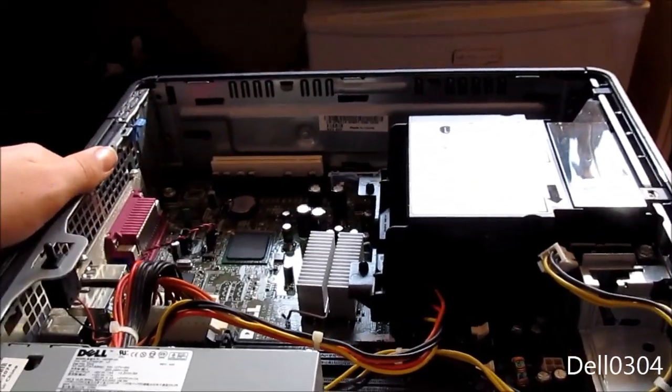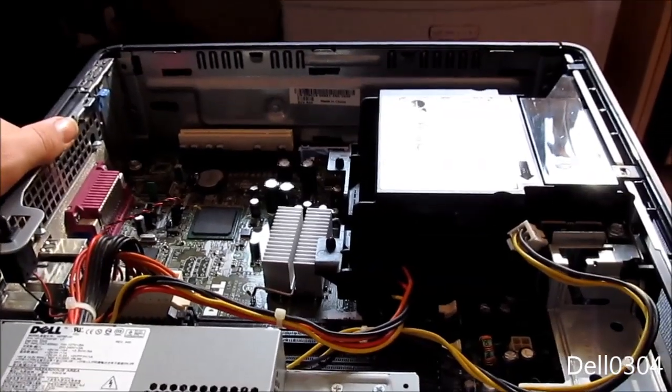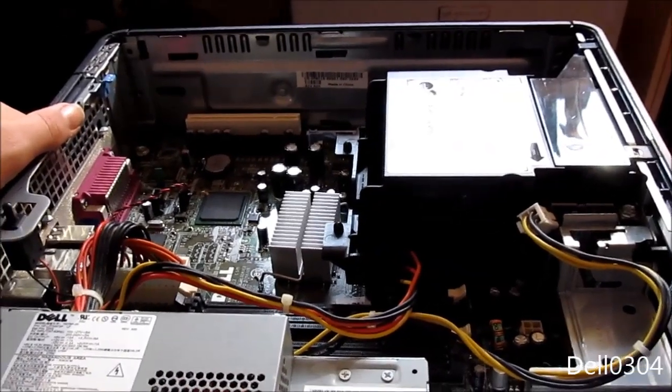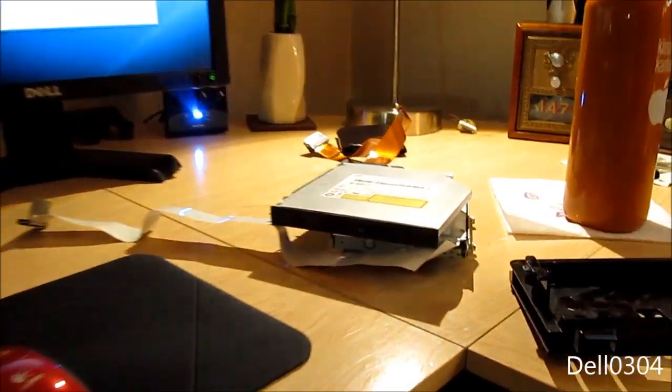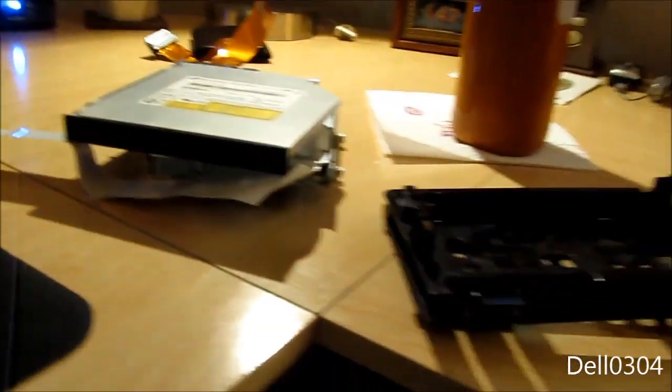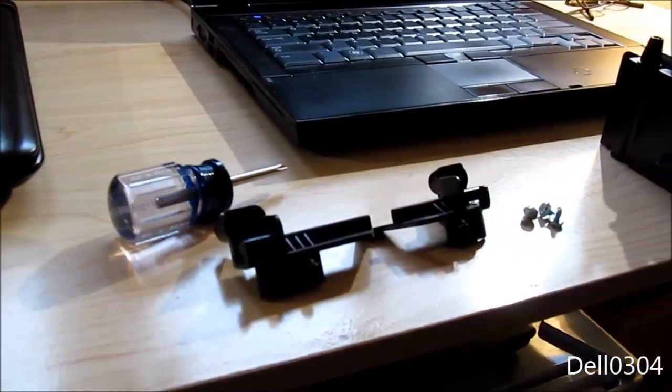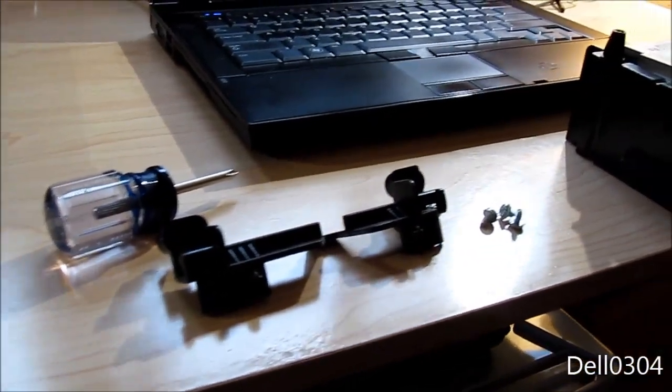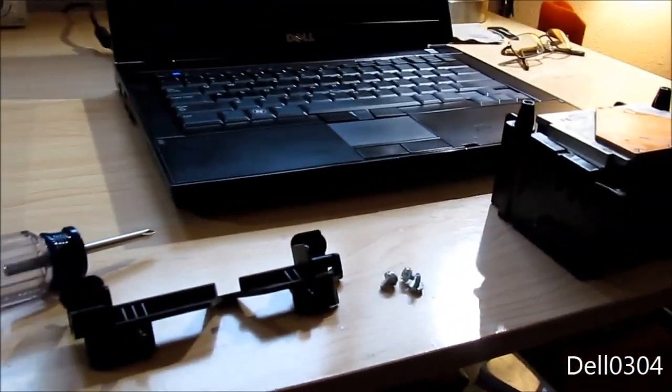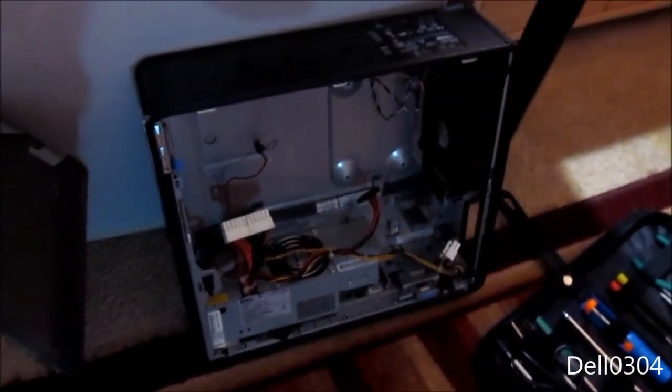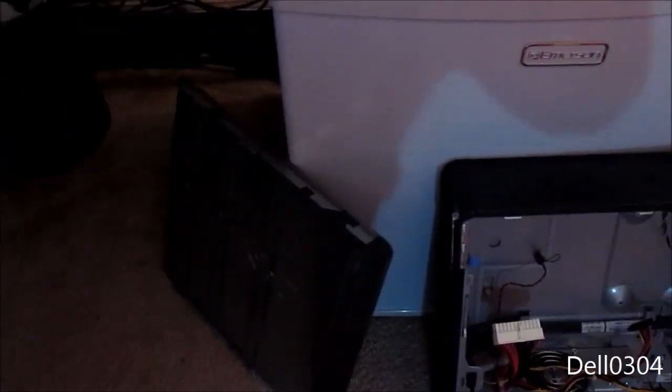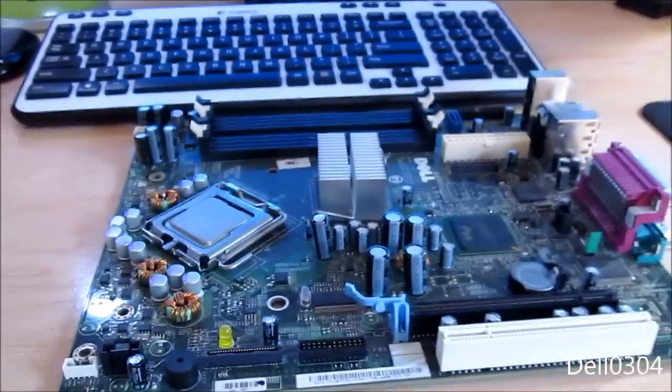Alright, so I got the drives out, got the caddy out, the bracket out for the heat sink, and I got the heat sink out. As you can see, it's bare bones now. Here's the motherboard.